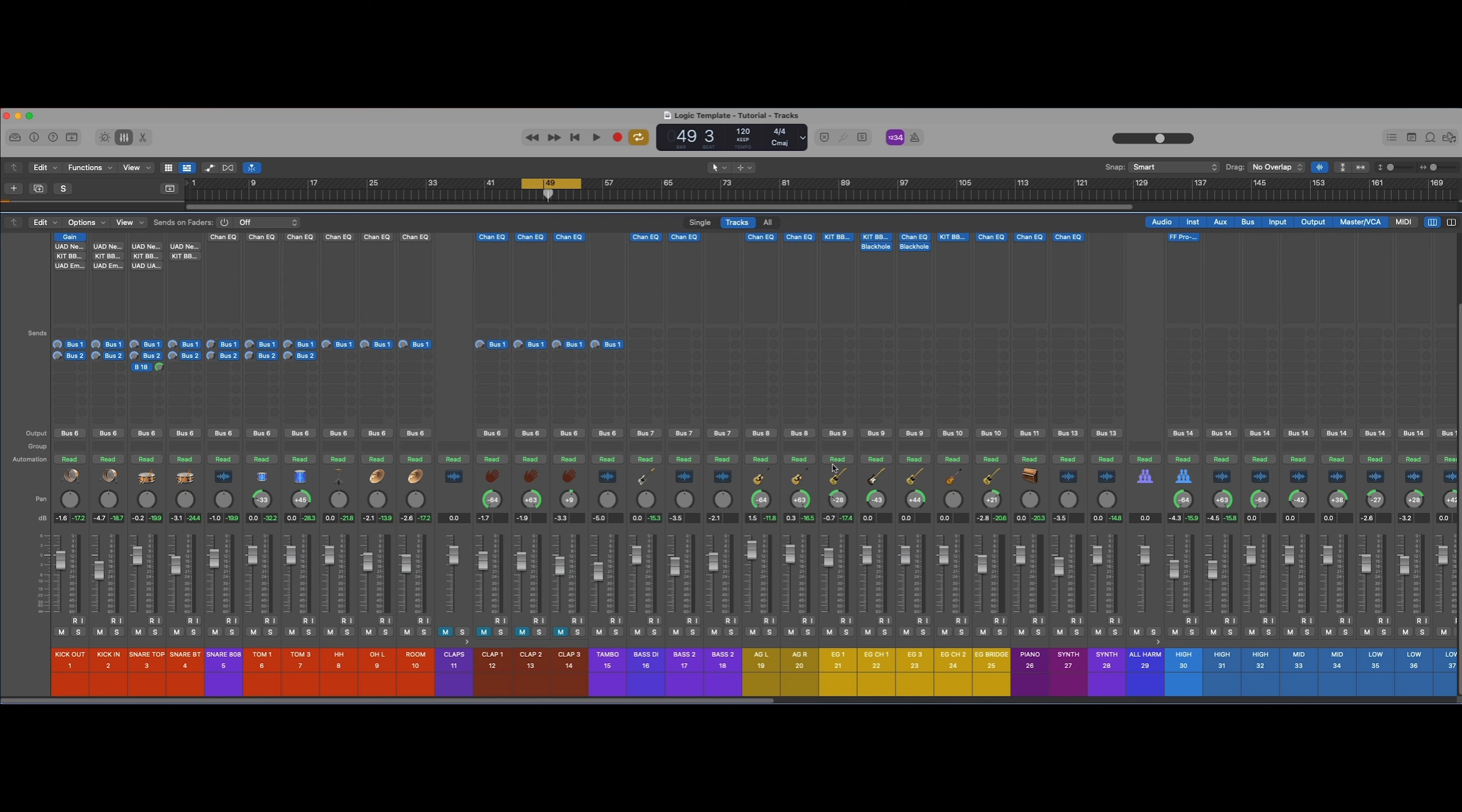Hey y'all, Emily here from fairairmusic.com. Today I'm going to show you how to mix drums in five minutes.